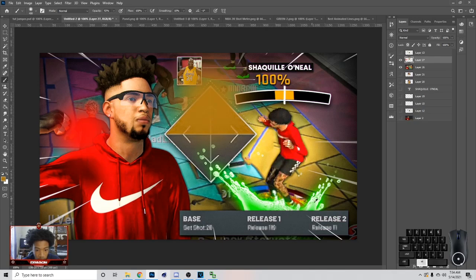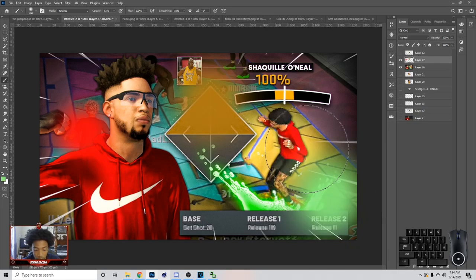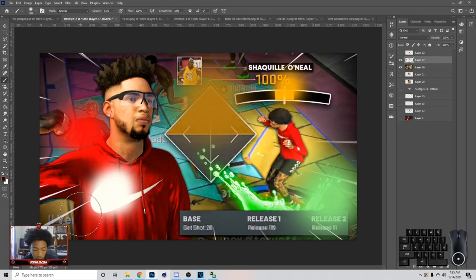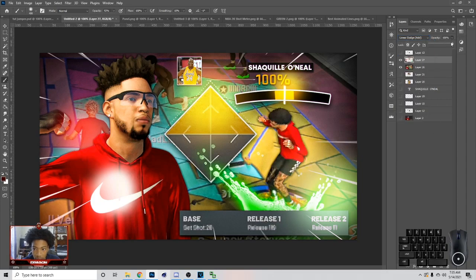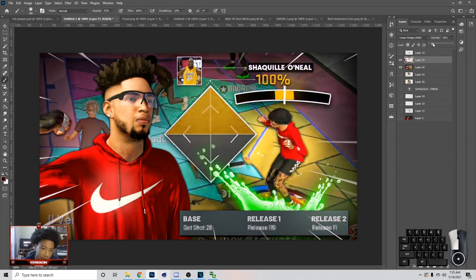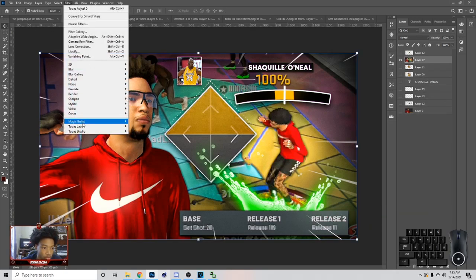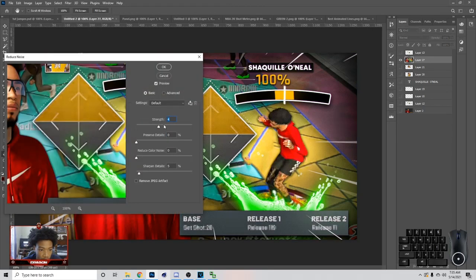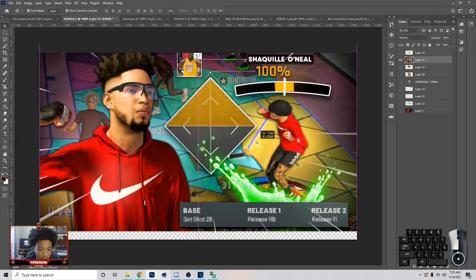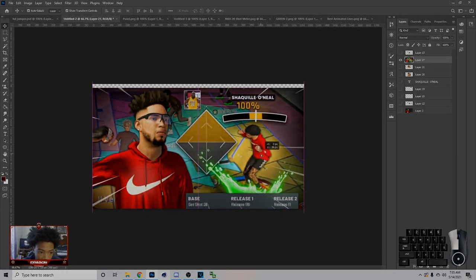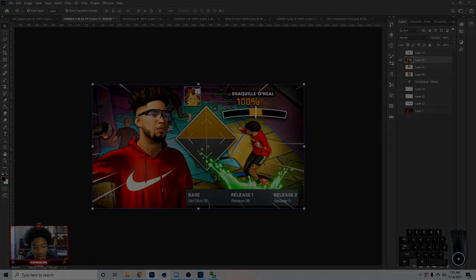After we do that, we're just gonna put the layer on Linear Dodge, lower the opacity, and Merge Visible. After we merge visible, go to Filter, Noise, Reduce Noise. Once you reduce noise — I have mine at like five. This is how you make the thumbnail. If you enjoyed the video, make sure you drop a like and subscribe — it will be appreciated. Peace out.